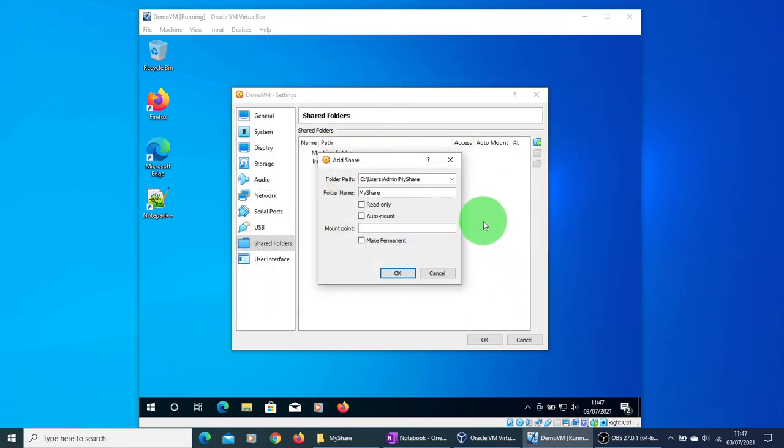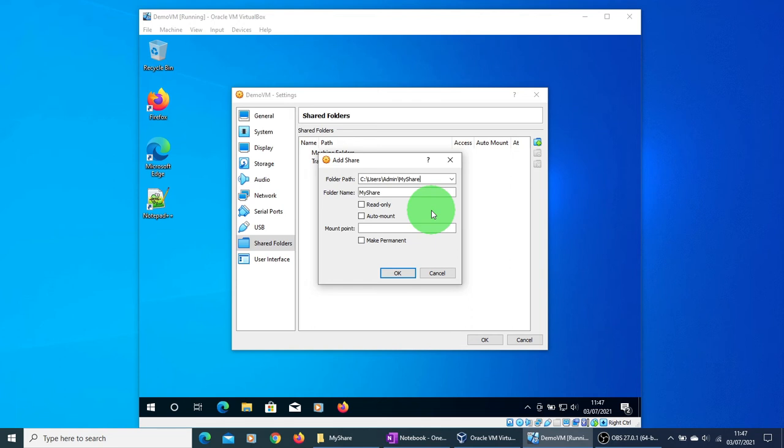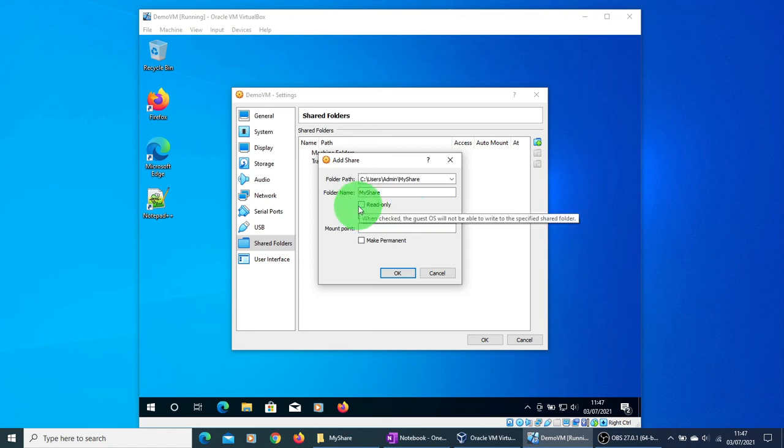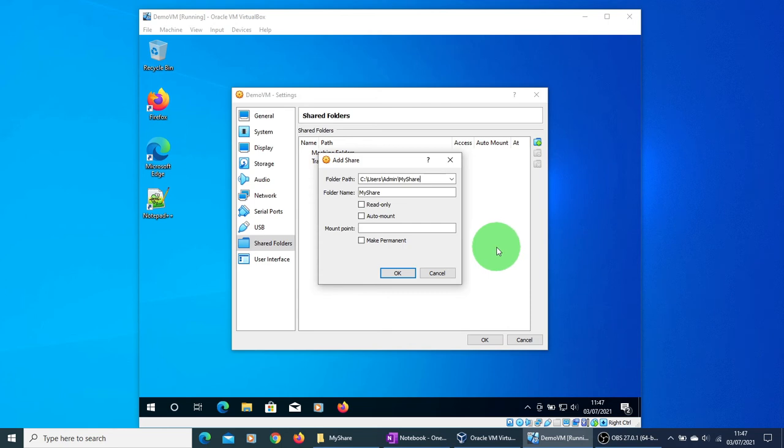Now there are a couple of other options. From the host machine to the VM, you can specify whether you want to give read-only access to the VM or full read and write access. So if you check this box it will give you just read-only access. I'm just going to leave it as it is.